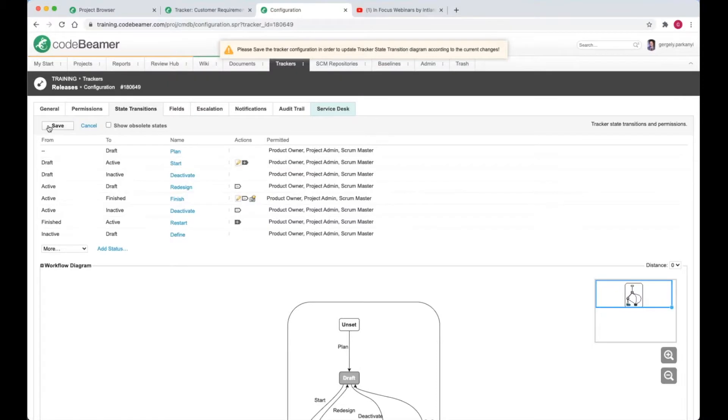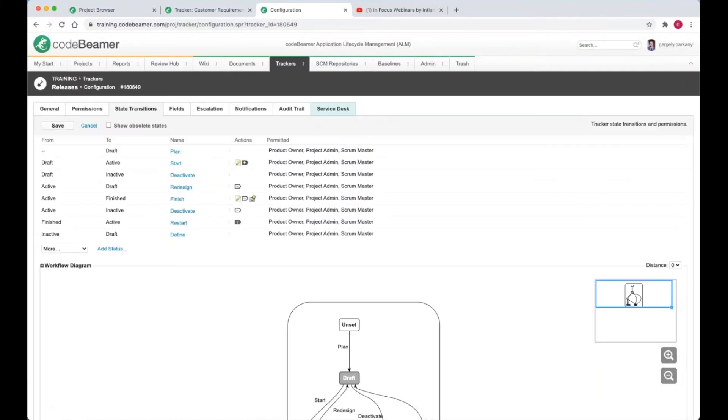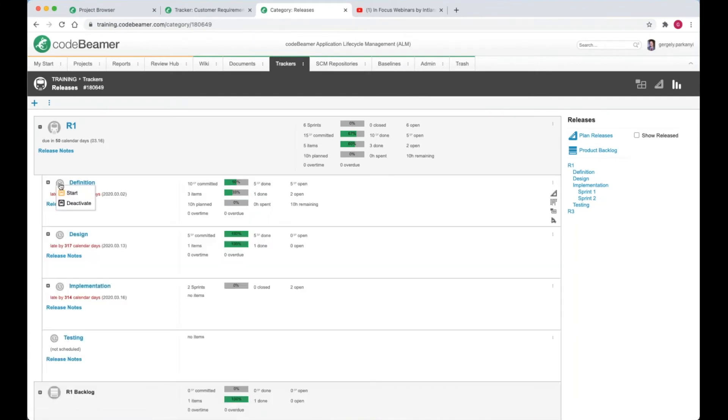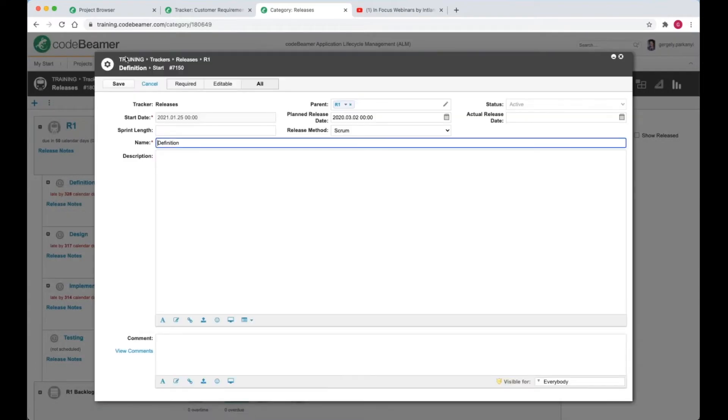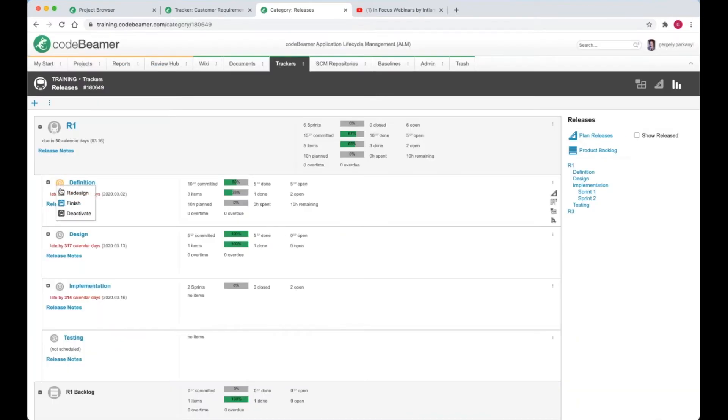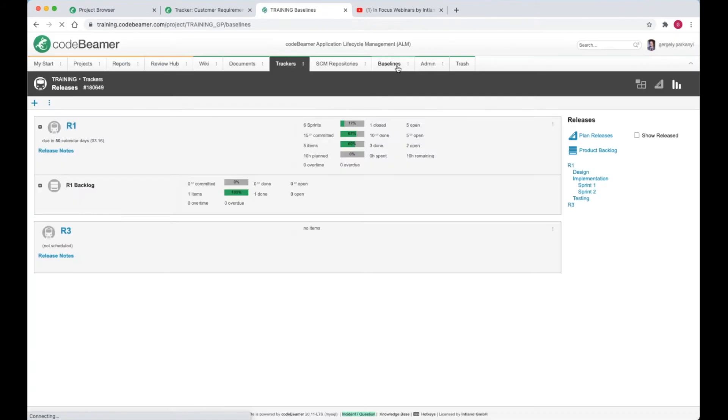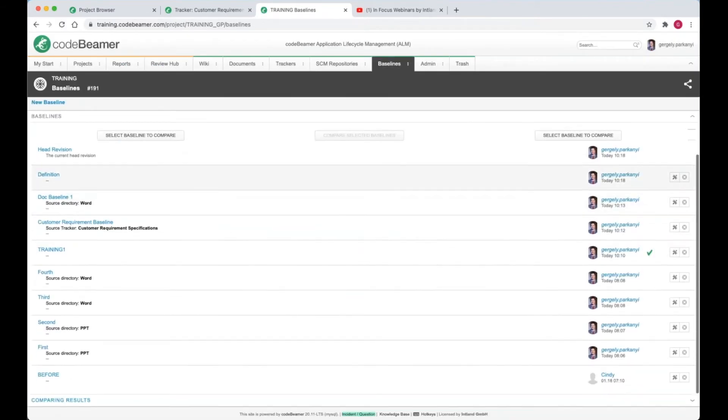Let's save the configuration change and try it out. Let's navigate to the dashboard view of the release tracker. I'm going right ahead and start the definition phase, and then immediately finish and save. We'll find the new baseline with the description definition where all the others are, second one from the top.